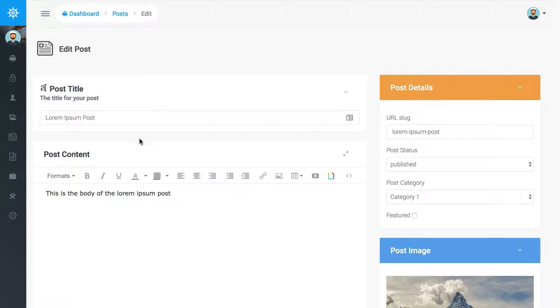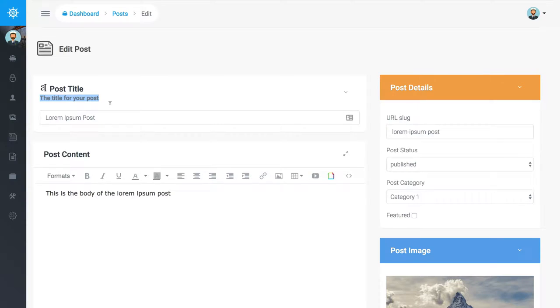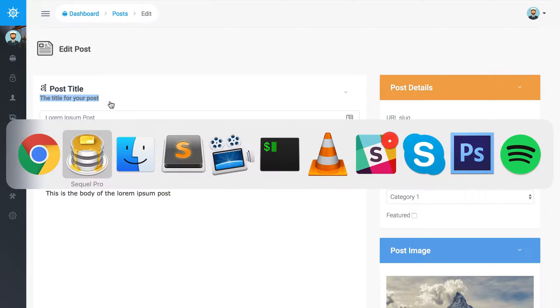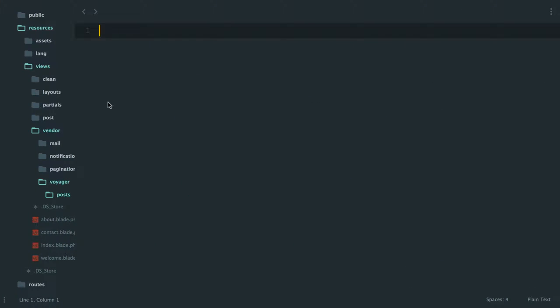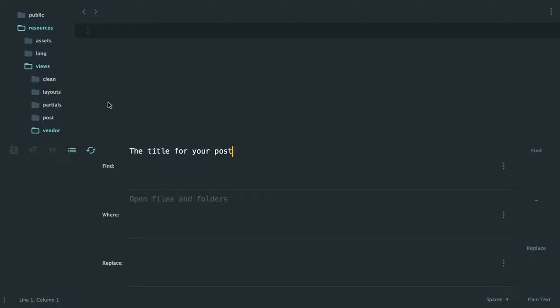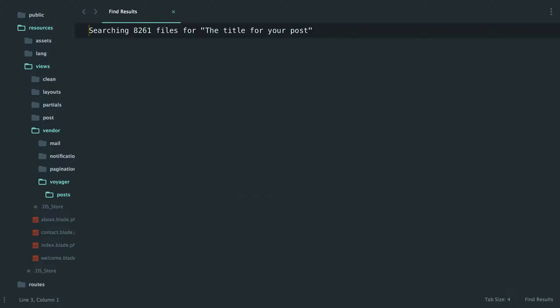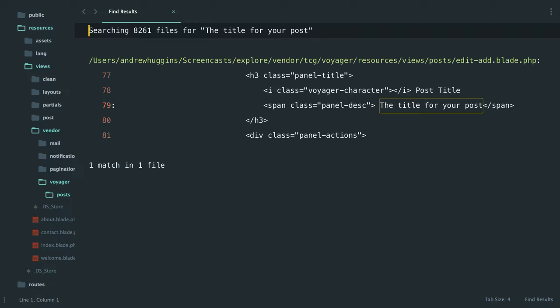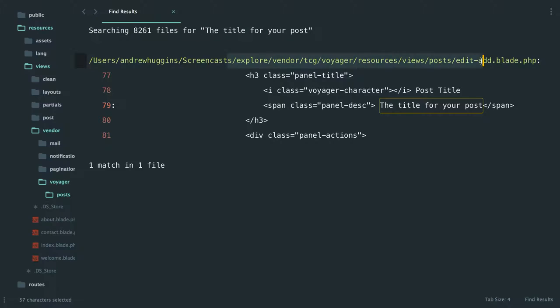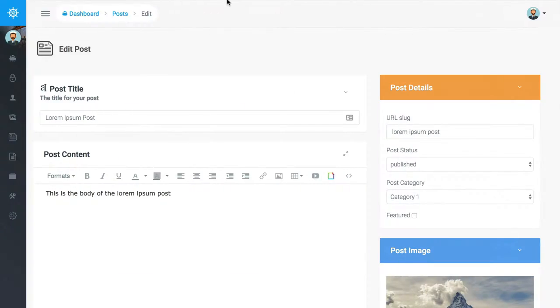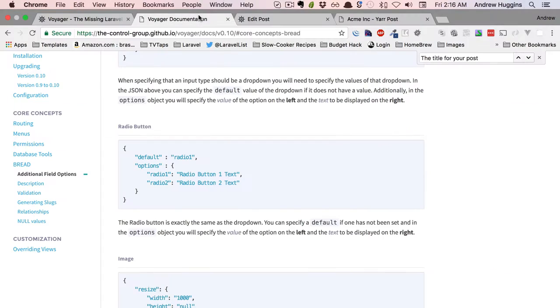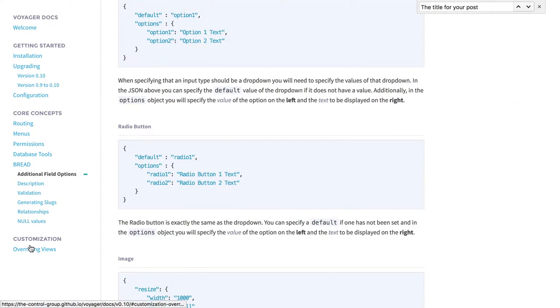So what I did was I looked in and I did a search for this string and you can kind of see here that there does exist a views post edit-add. But if you actually look at the documentation, there is a way to override views.